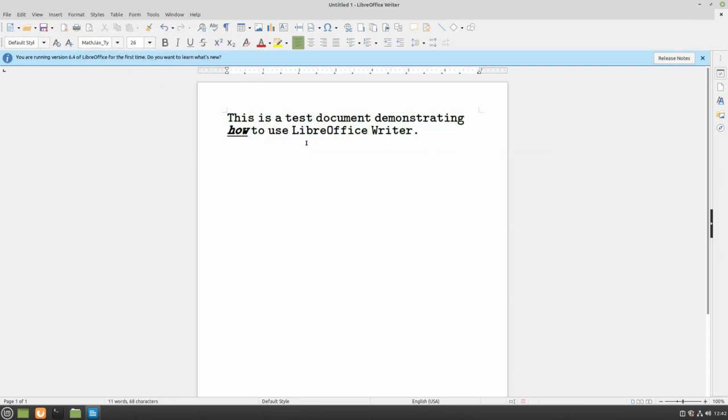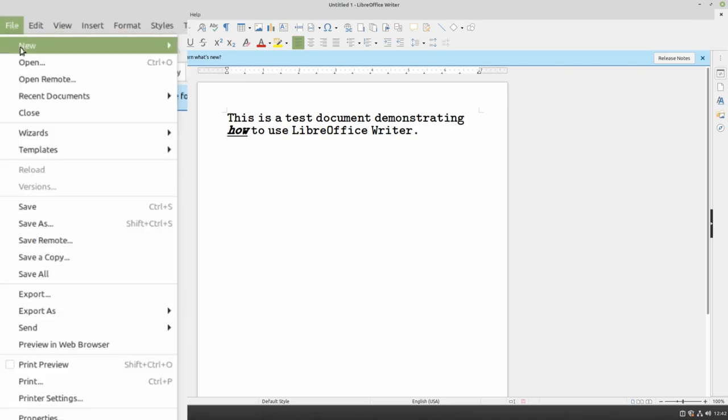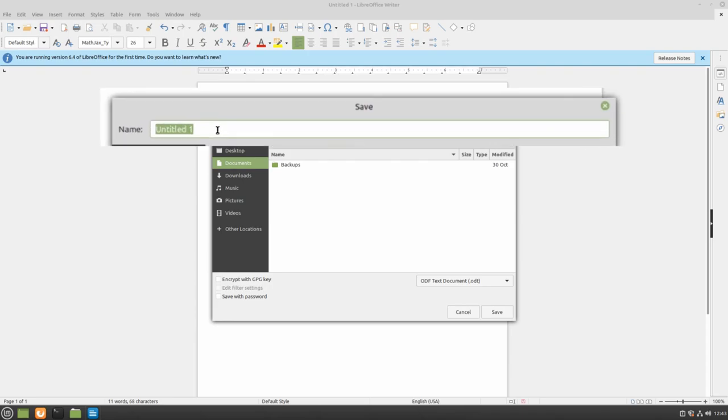When you're ready to save your document, go to File, Save As, and this will create a dialog window where you can save your document and choose where it is saved. First, select the name and add your title.